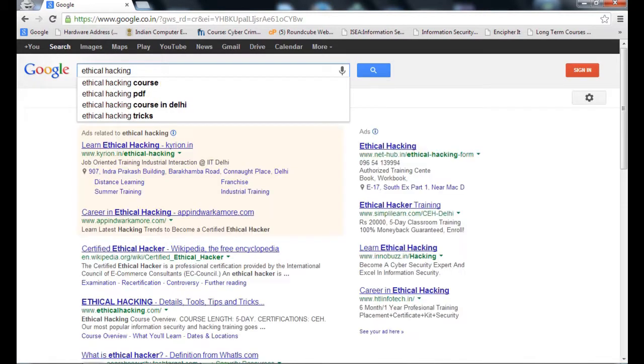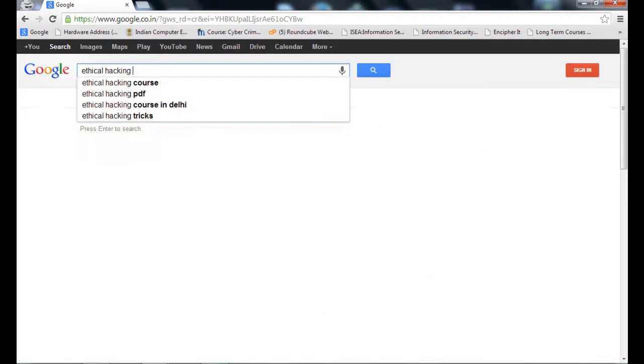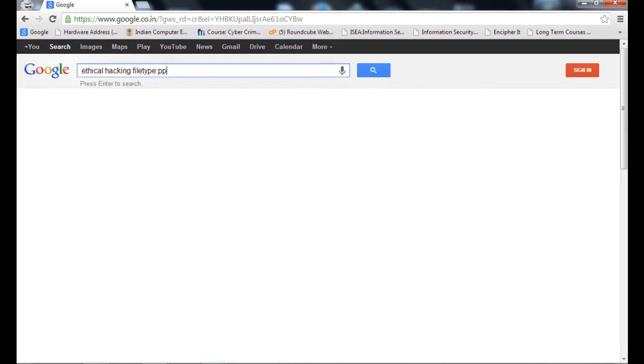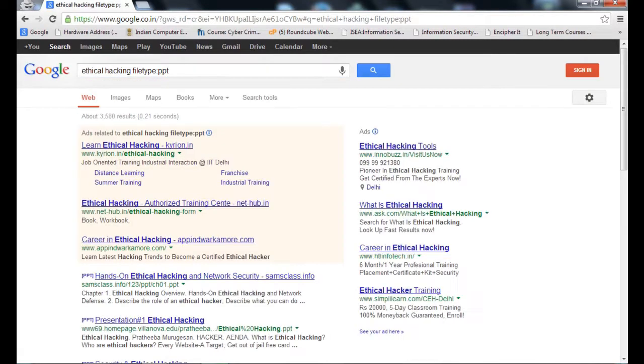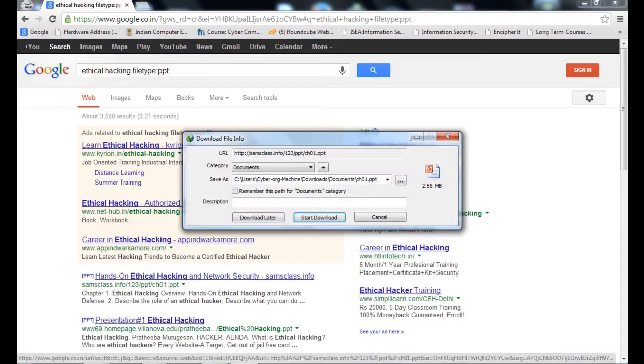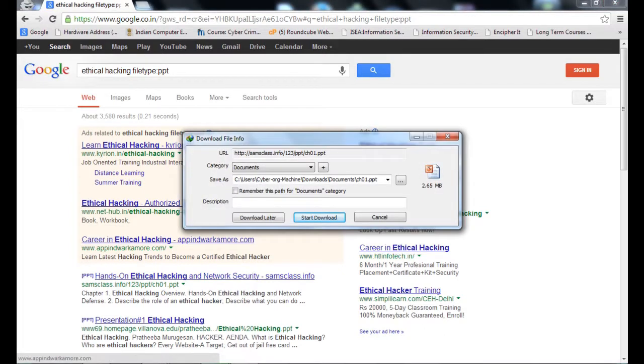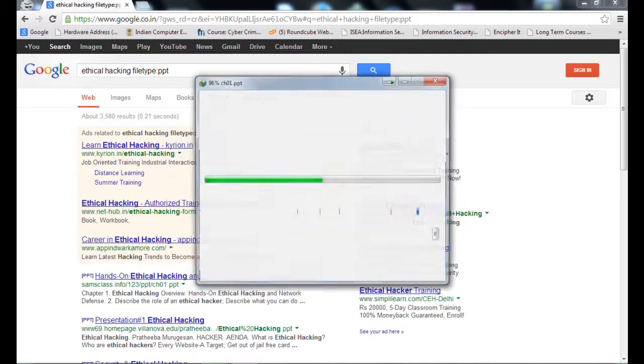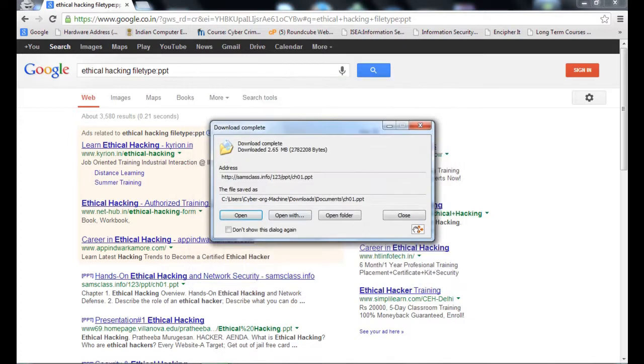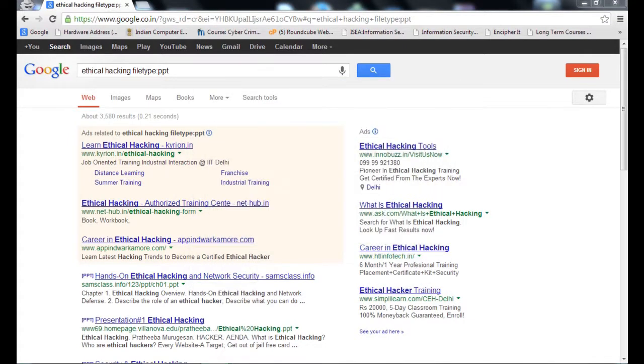I type ethical hacking filetype:ppt for presentation. I press enter. I got the information. I have the presentations. As I click, I can download the presentation. Presentation downloaded. Now I can see it.